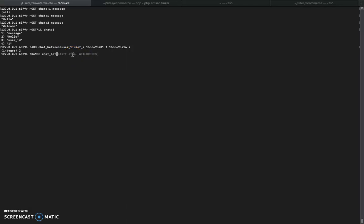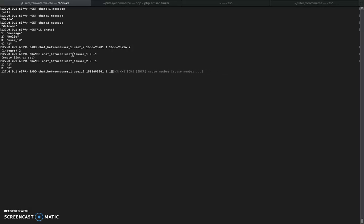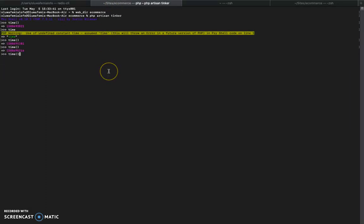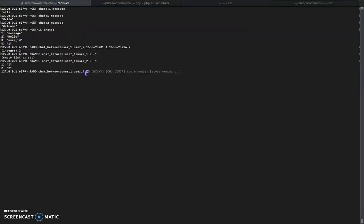If we do ZRANGE on chats_between_user_1_user_2 from 0 to -1, it returns 1, 2 in order. But let me show you what I mean by ordering. Let me add this now - 3 - let me check the next time, copy that, use it as a score.